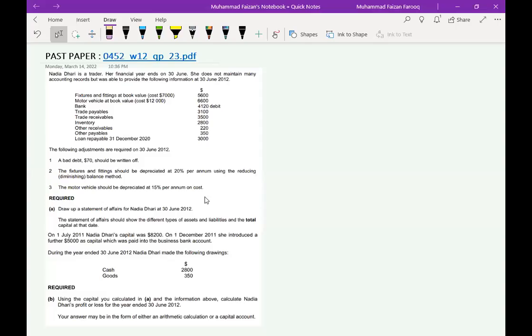Assalamualaikum students, my name is Faisan Farooq and welcome to my YouTube channel. In today's video we are going to discuss a past paper. This past paper is relevant to statement of affairs, which is a topic of incomplete records. All those students who are going to give their A-levels or O-levels accounting paper, this video is for them. Please subscribe my channel. Now without further delay, let's start with the question.